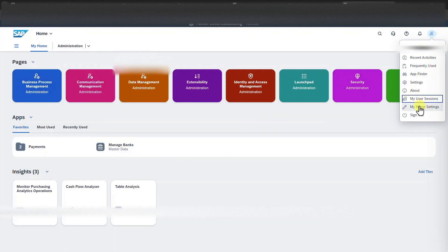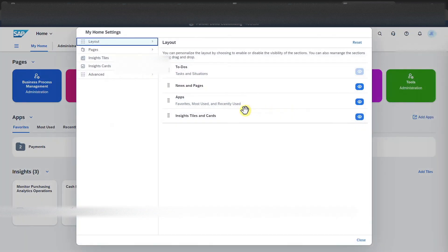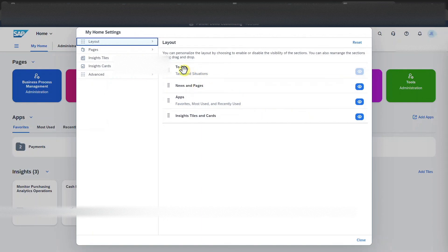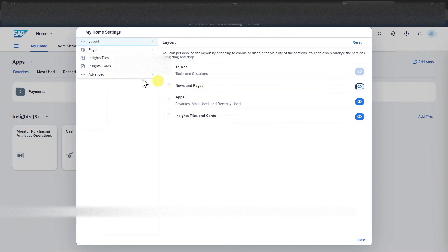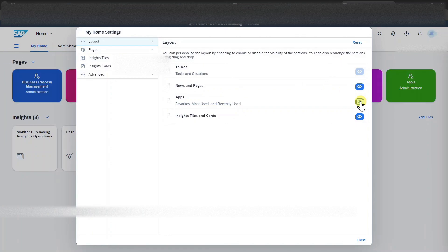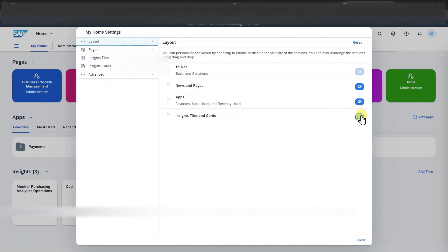On the my home settings, we can also decide what kind of sections we want to be displayed. So right now, news and pages. You can see here pages. If I deselect this button, then the structure changed. So this is just an example like that.